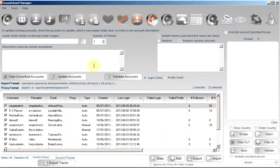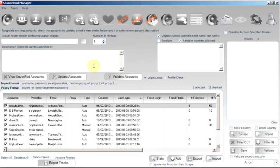The profile check will allow the program to try and pull the profile page, which would be soundcloud.com slash username. If the program is able to pull this page, the account is marked as successful, thus valid. If the program is unable to pull this page, if SoundCloud returns a 404 page, which means page not found, then the account is marked as potentially blocked.